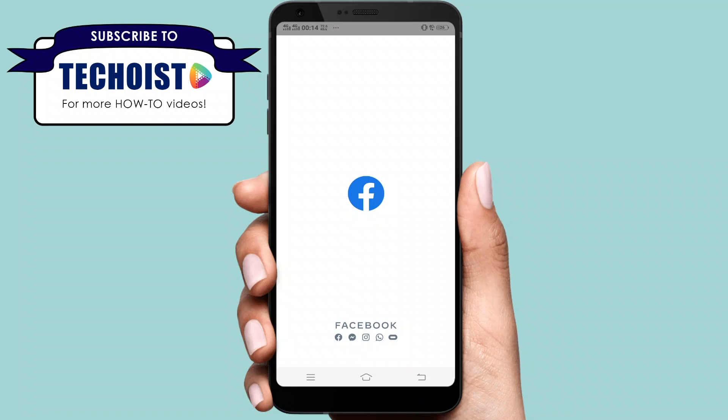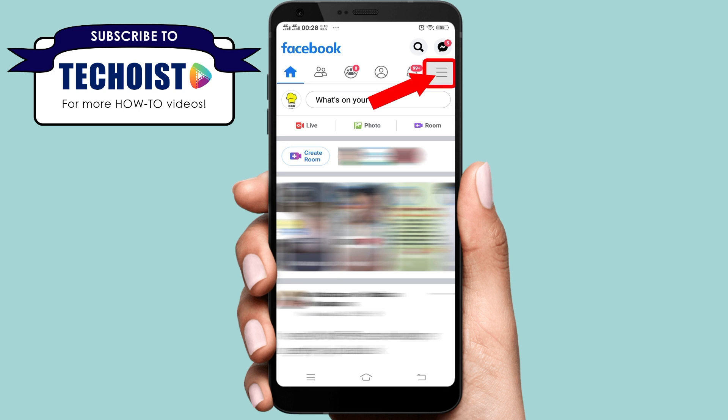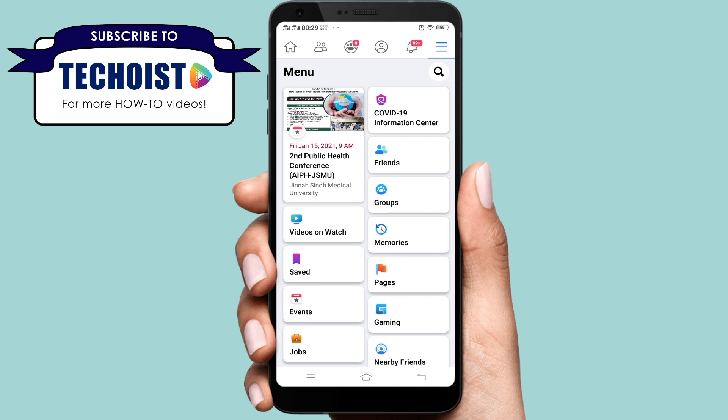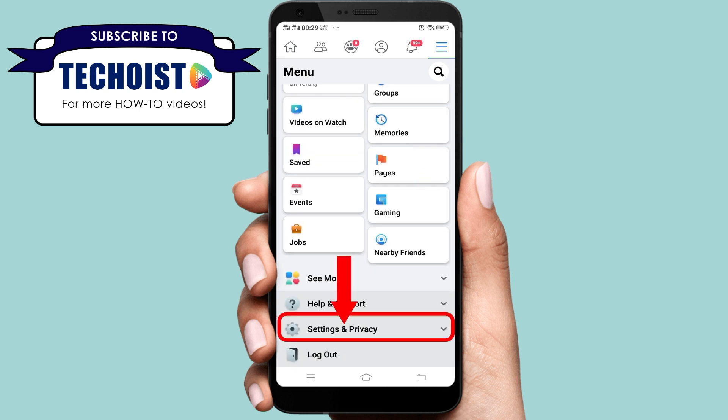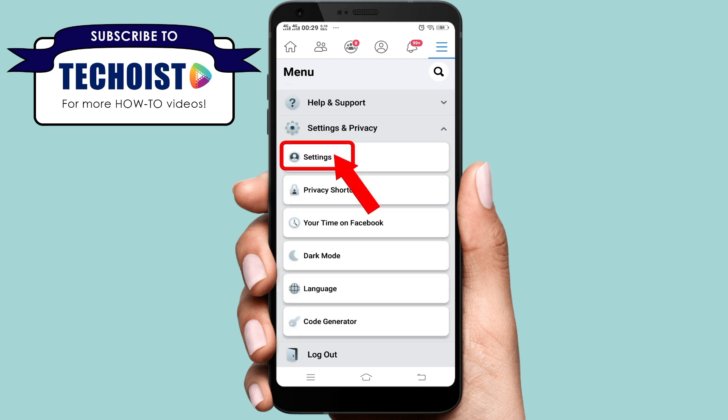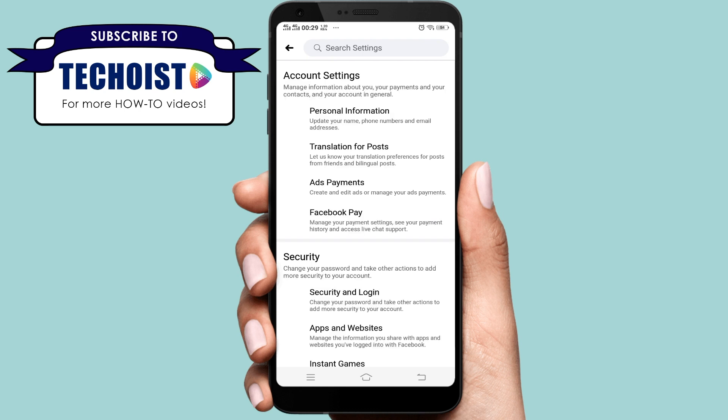How to download data from Facebook. If you want to download your data from Facebook, you can do this quickly and simply by first tapping on the right top corner, then scrolling down, tapping on Settings and Privacy, and then tapping on Settings.